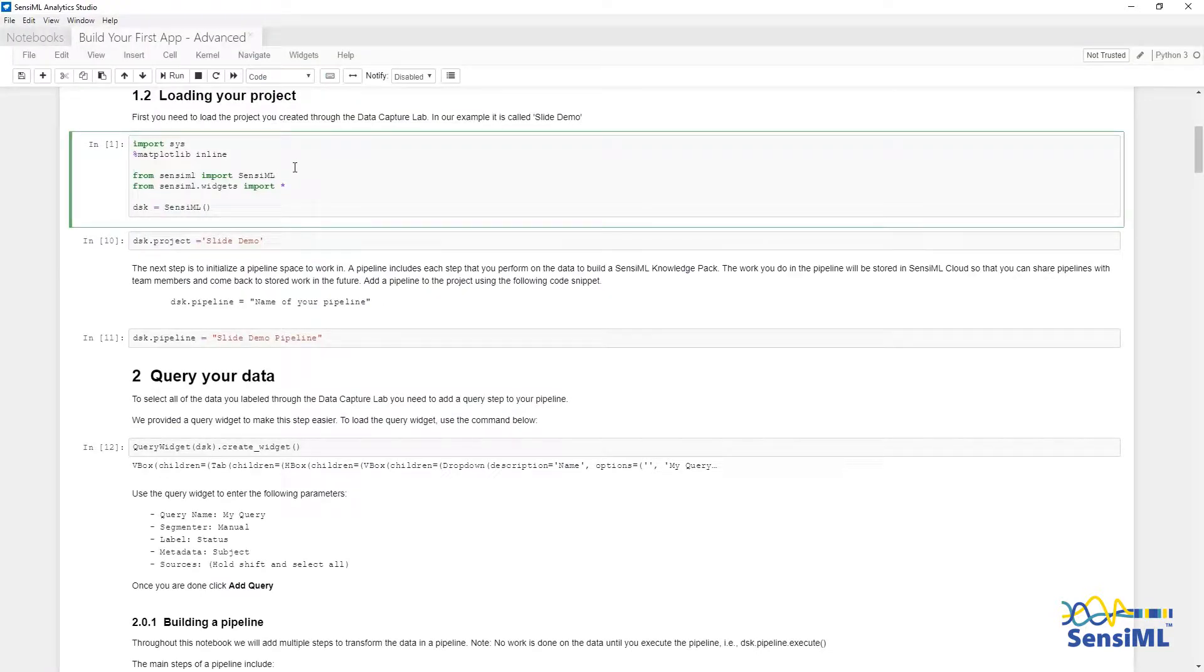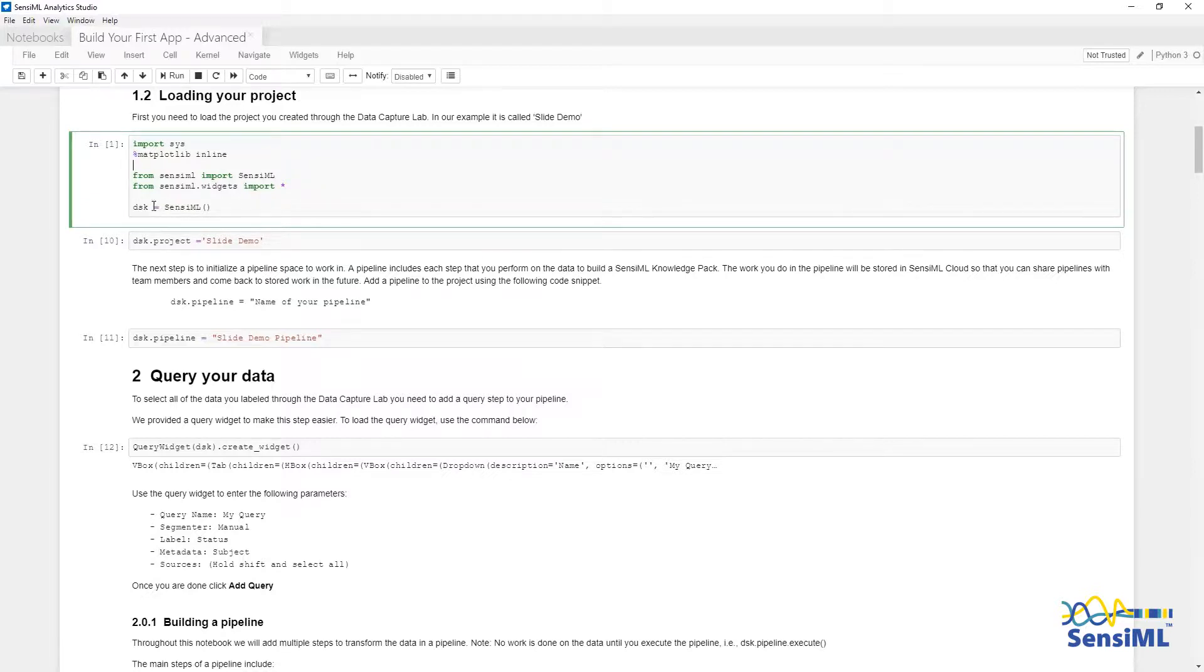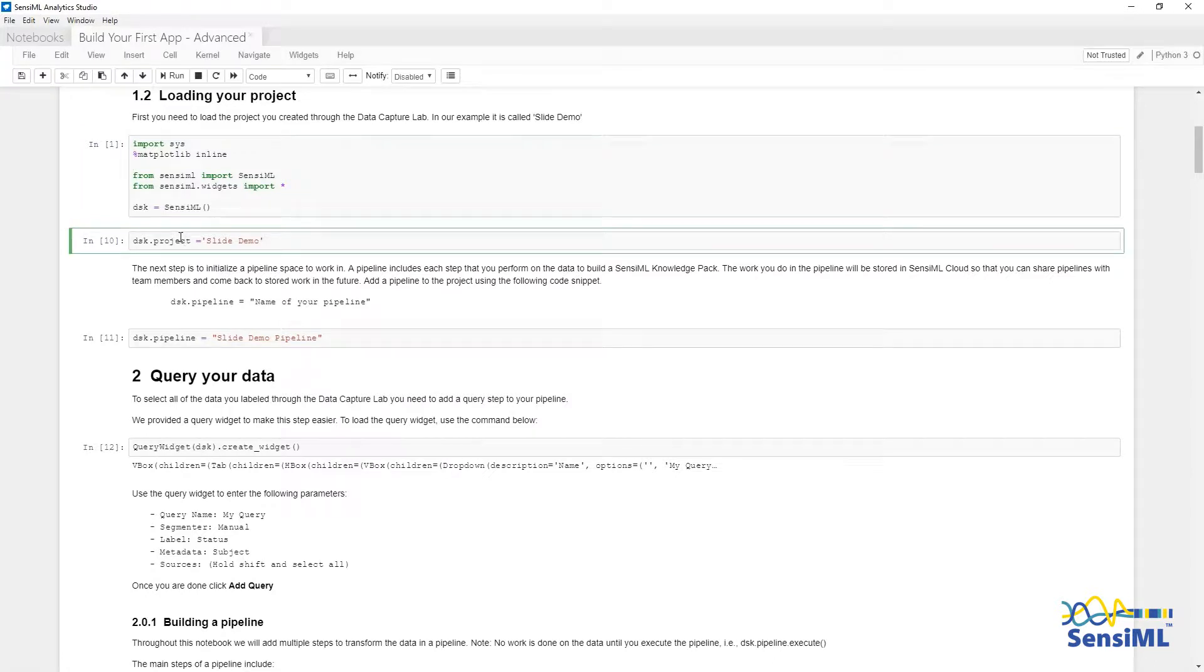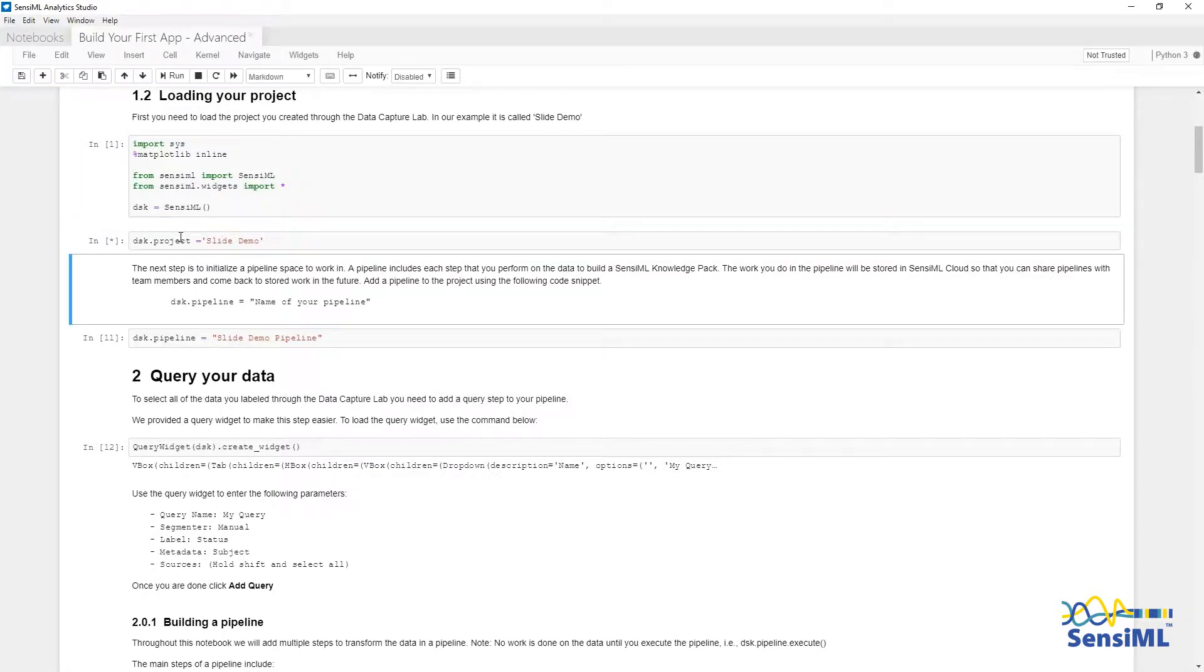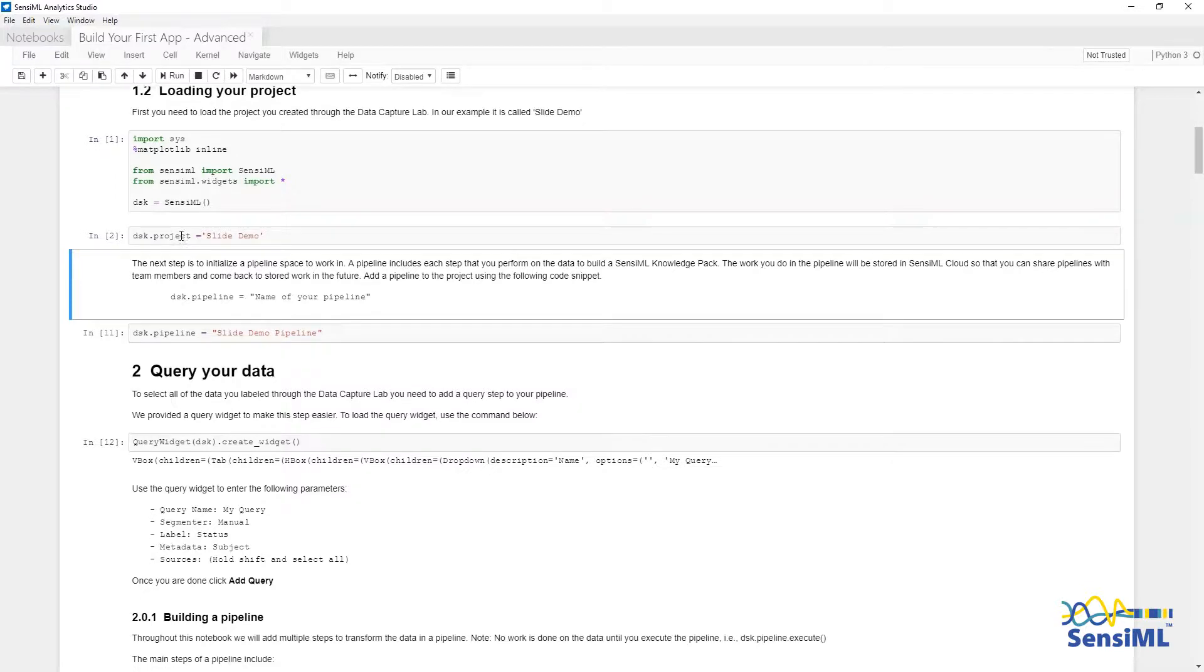Let's start by loading the project. I'm going to execute this cell which will import the SensiML library and connect it to the SensiML Cloud. We will use the variable name DSK, which stands for Data Science Kit.